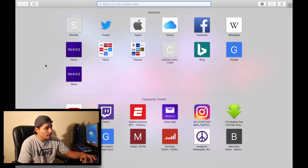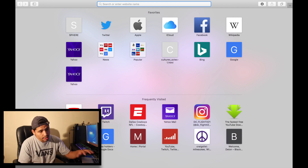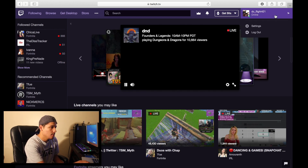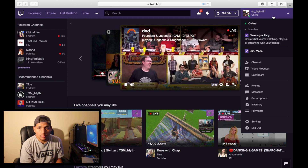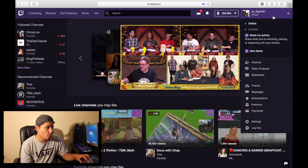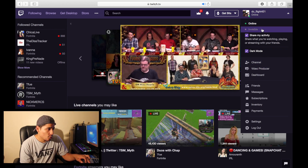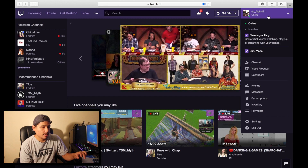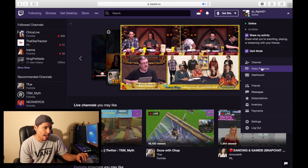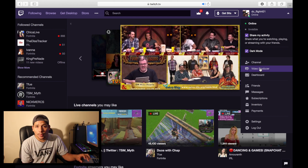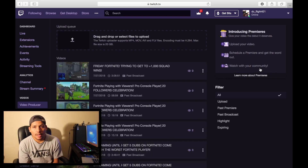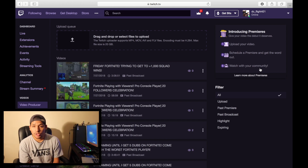So first step: go to Twitch, where you stream and have all your streams uploaded. Click your profile — and make sure you follow me on Twitch too, I stream a lot on there: DC underscore flight 421. Next, click the menu and go all the way down until you see Video Producer. It's on your channel in between dashboard options — it's called Video Producer. Click that. As you guys can see, you can see all your videos that have been uploaded from your streams.